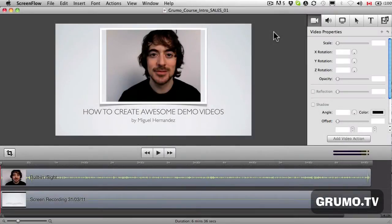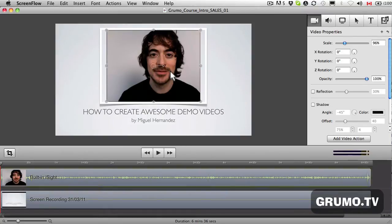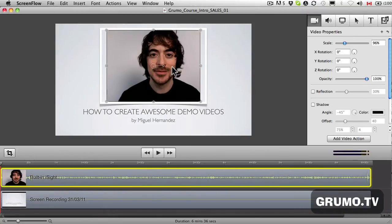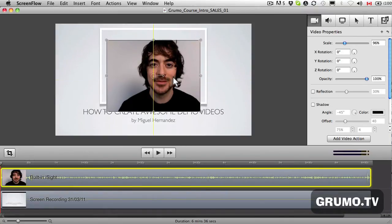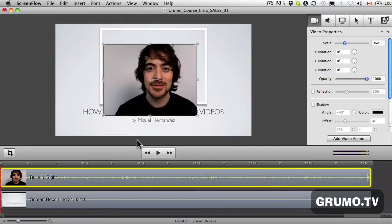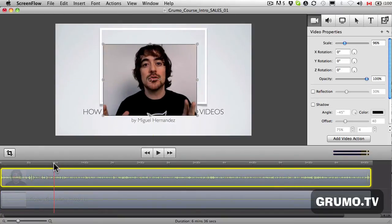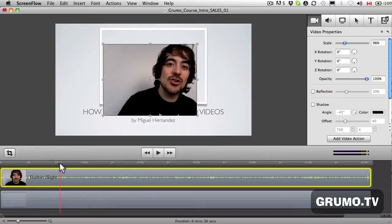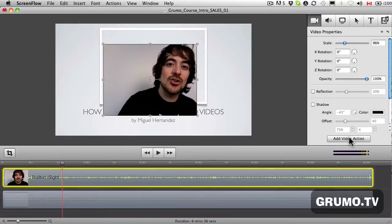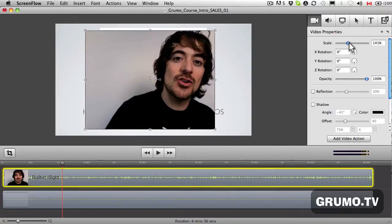First thing you're going to do if you want to zoom in: just select whatever you want to zoom in — in this case it's the video capture of my webcam — and then go to wherever in the timeline you want to zoom in. Go to Video Properties, select Add Video Action, and then go to Scale and Zoom.